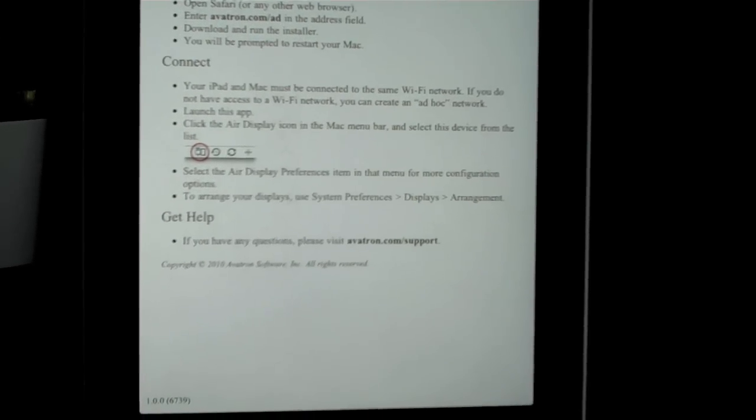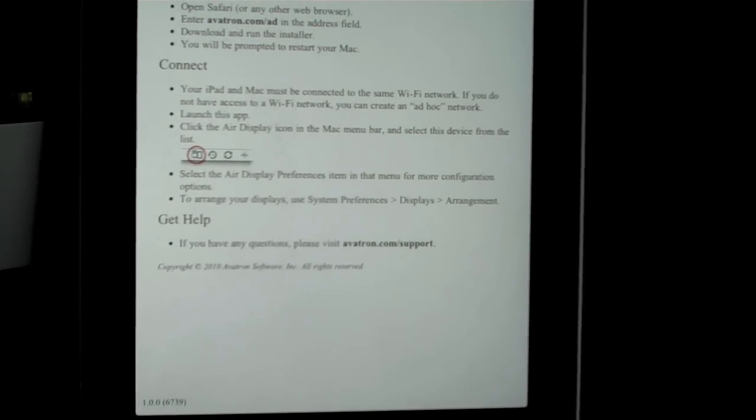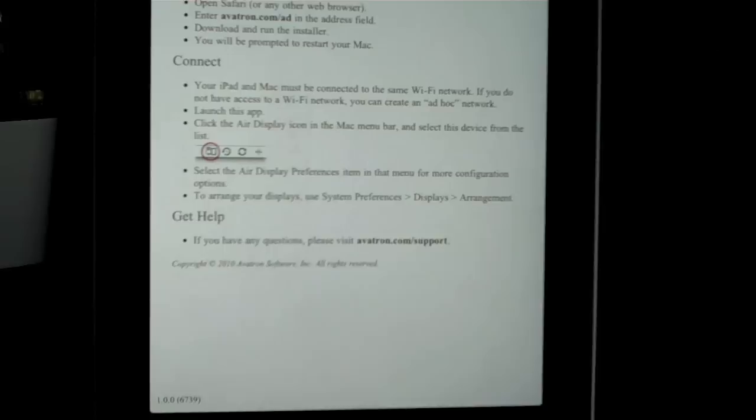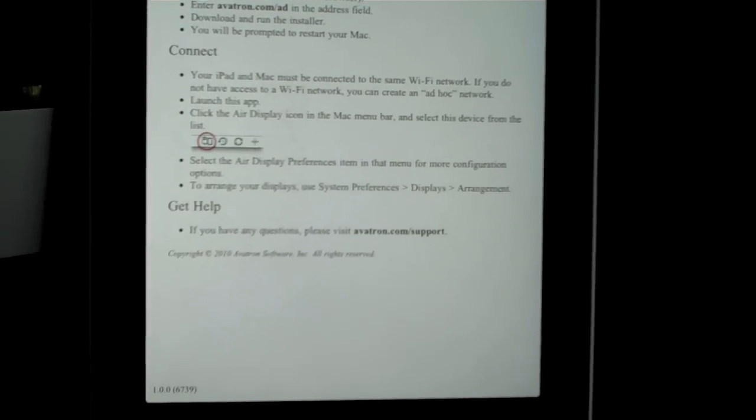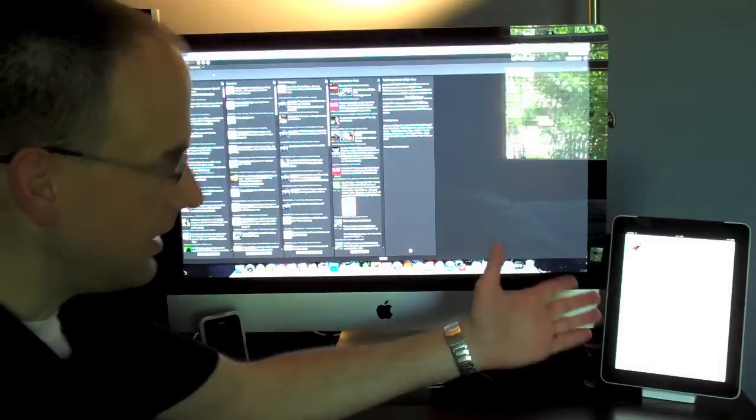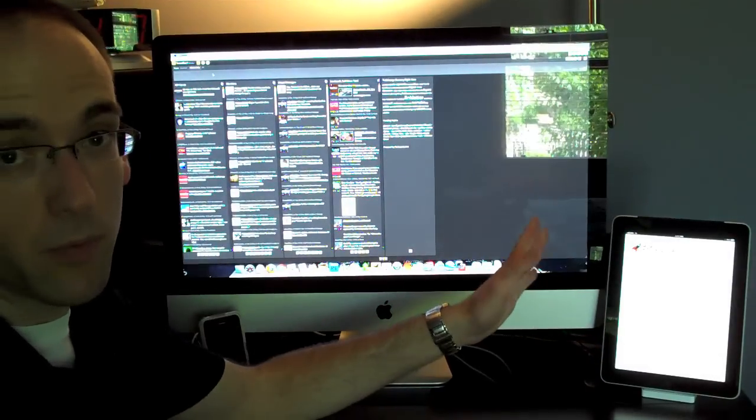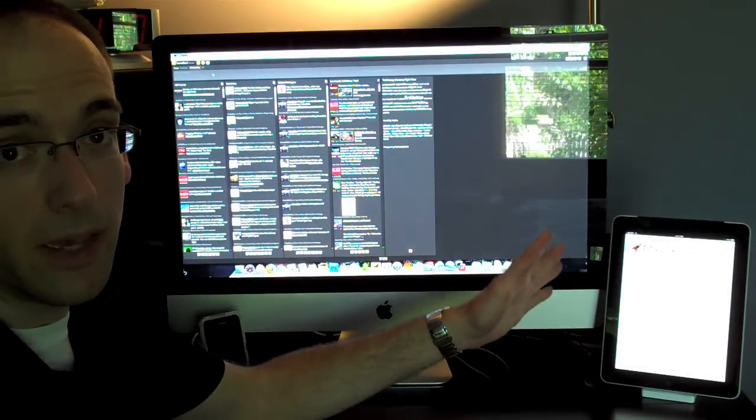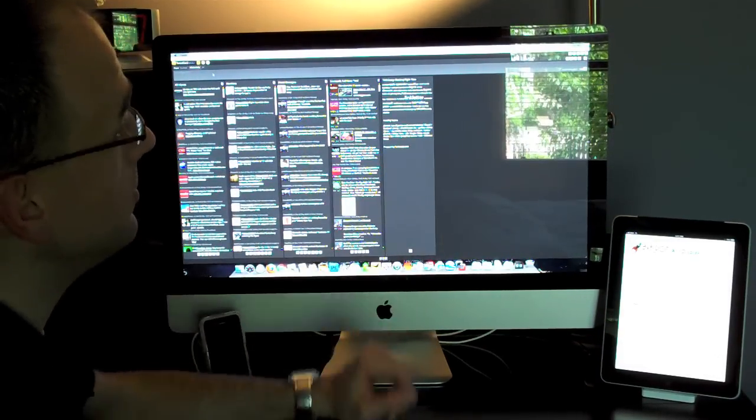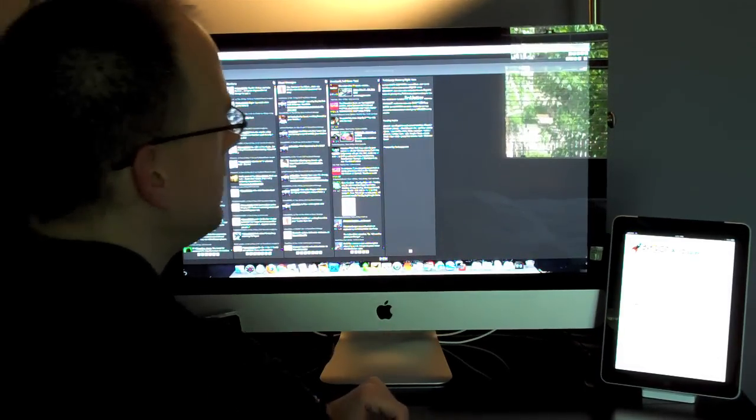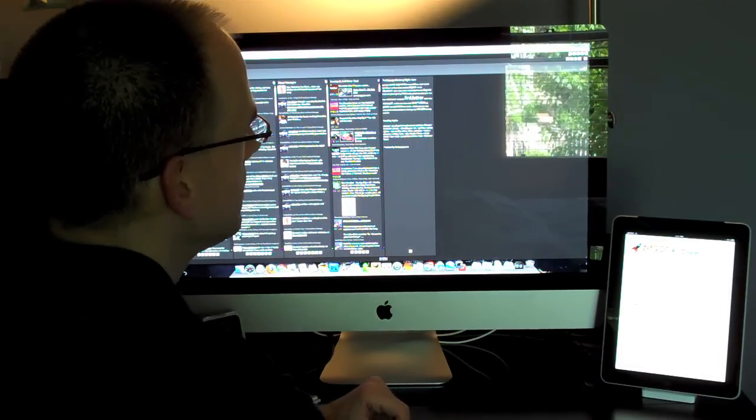Now it's important to note that this only works over the same Wi-Fi network. It will not work over 3G. Now that I have the app running on the iPad, all I have to do is go to my Mac to activate the connection.